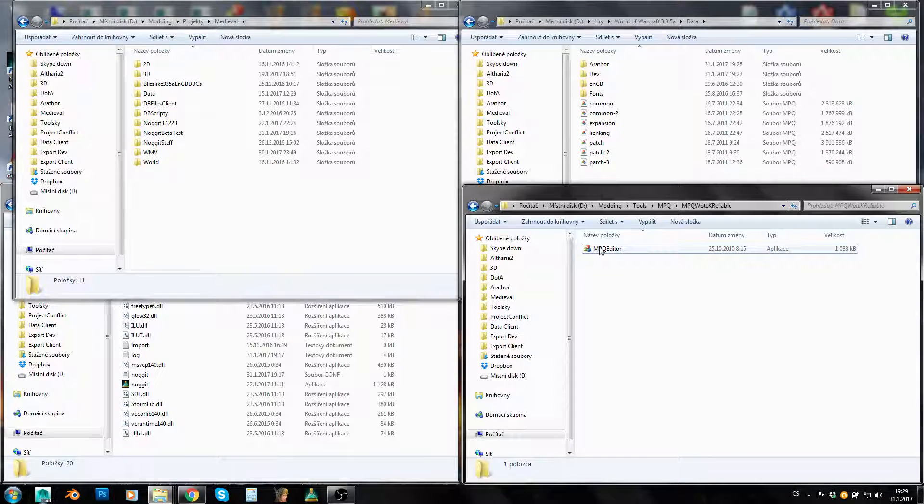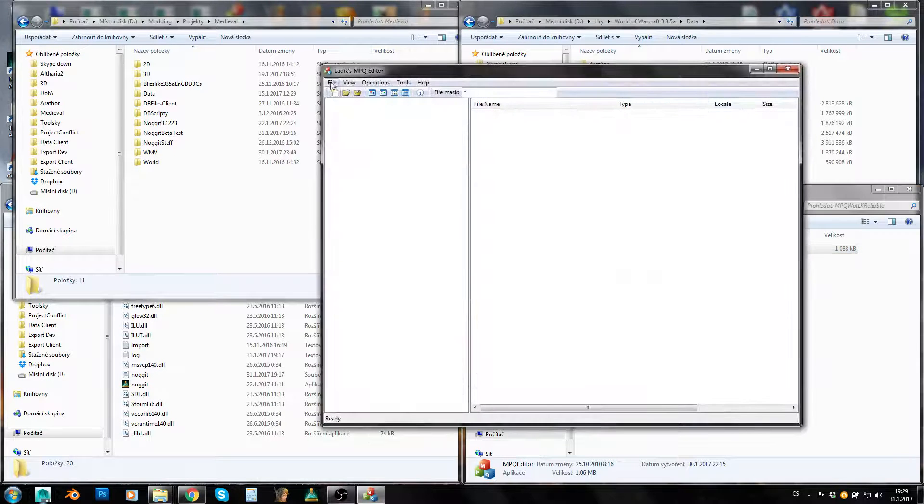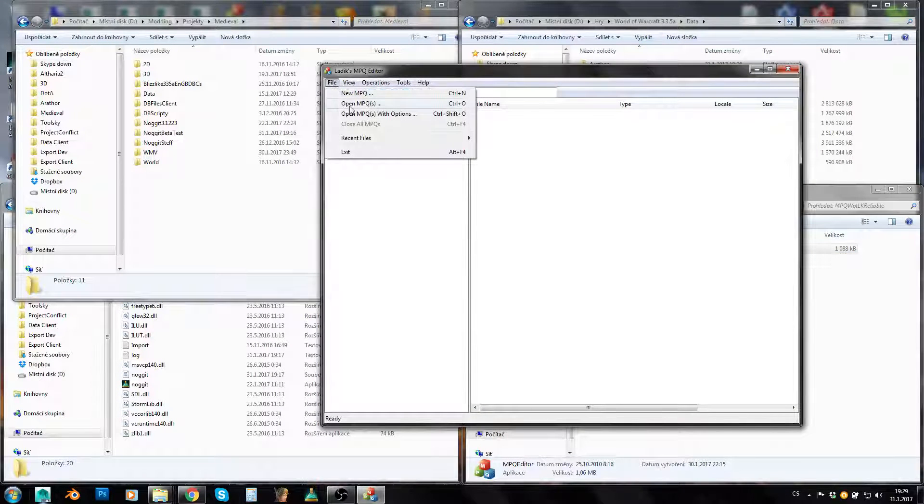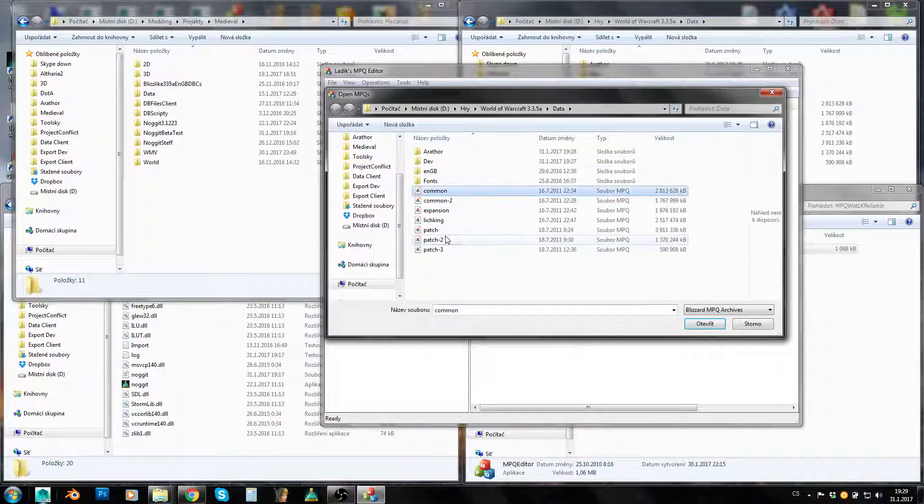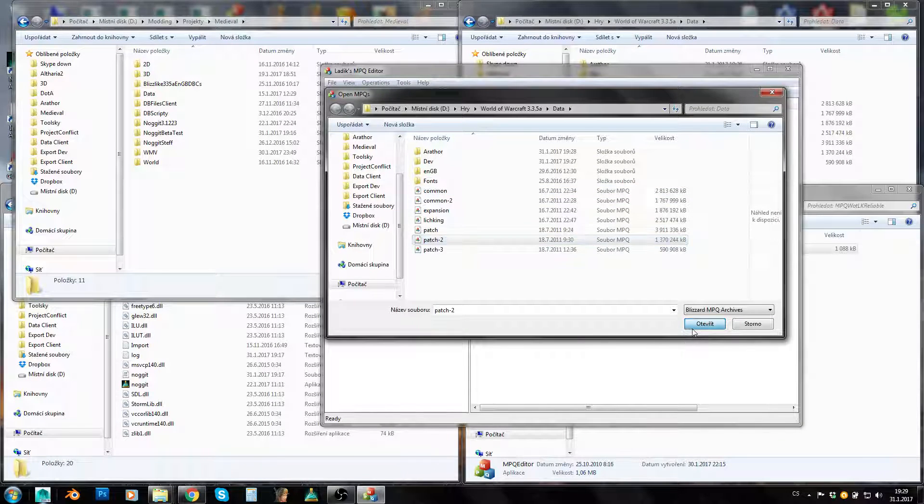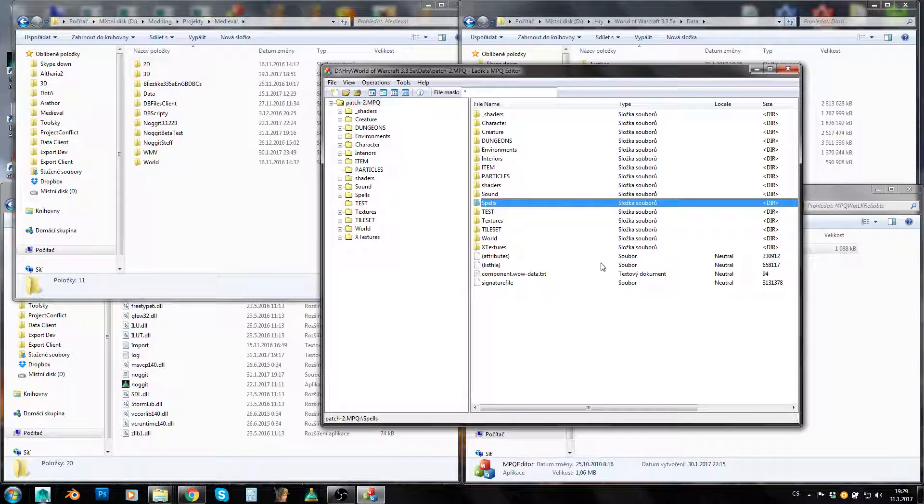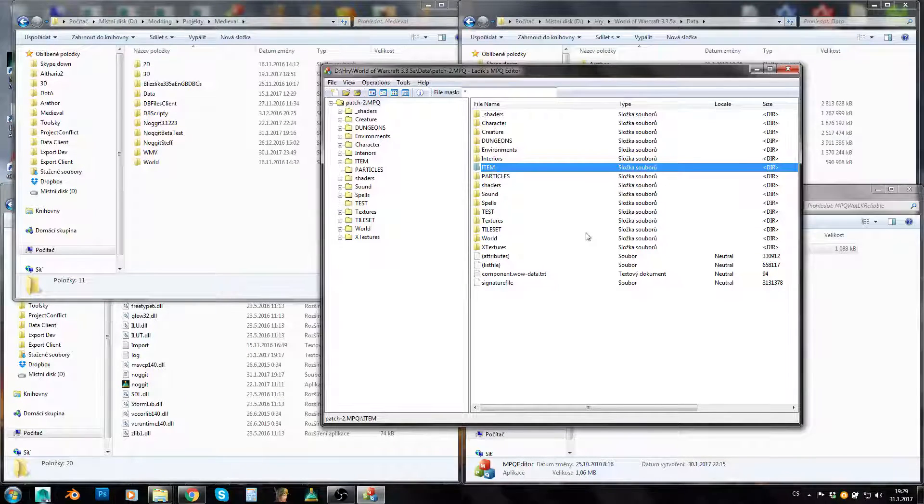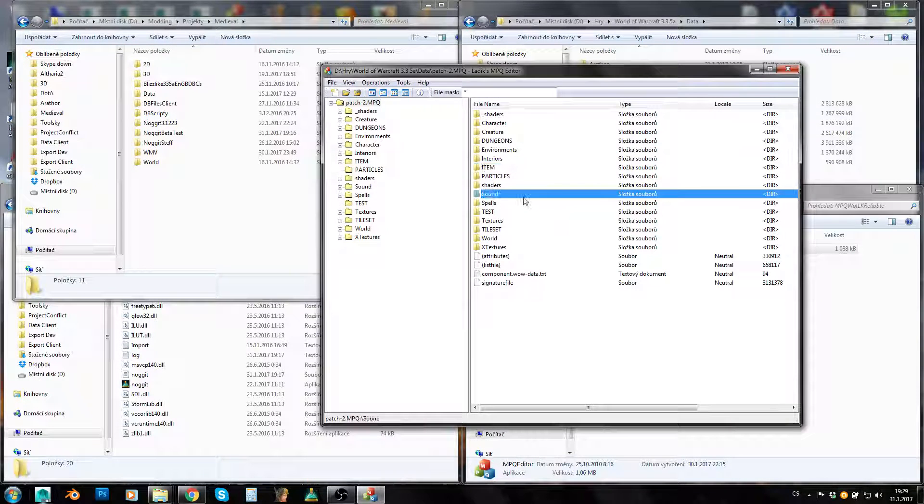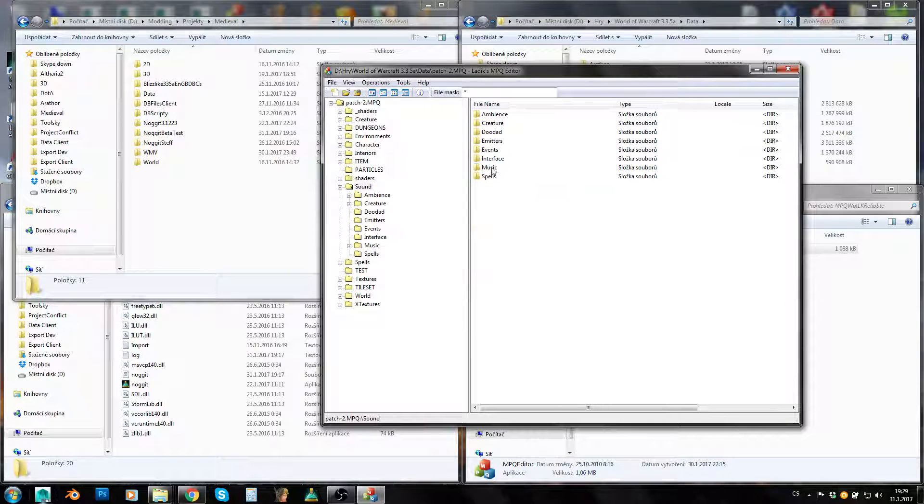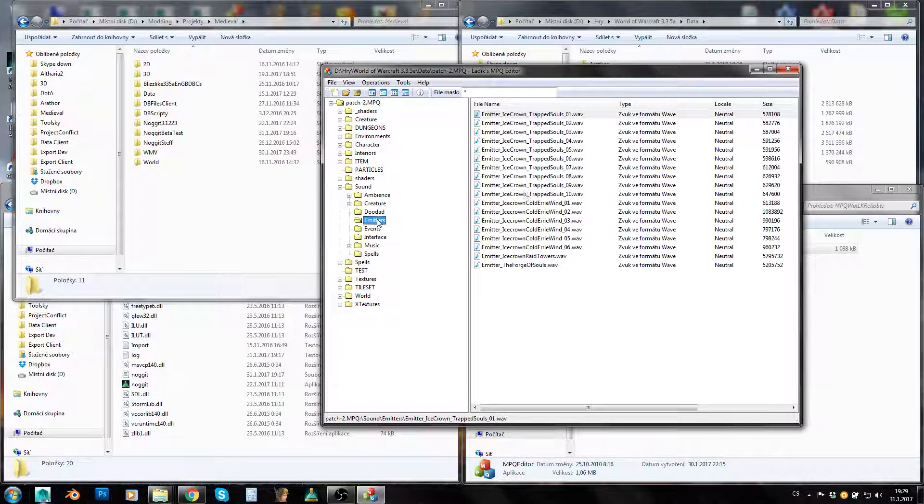You can also just run MPQ Editor, click on file, open MPQs and open any MPQ you like. And now we are here. As you can see, MPQ is really just an archive which stores multiple files in directories. That's pretty much it.